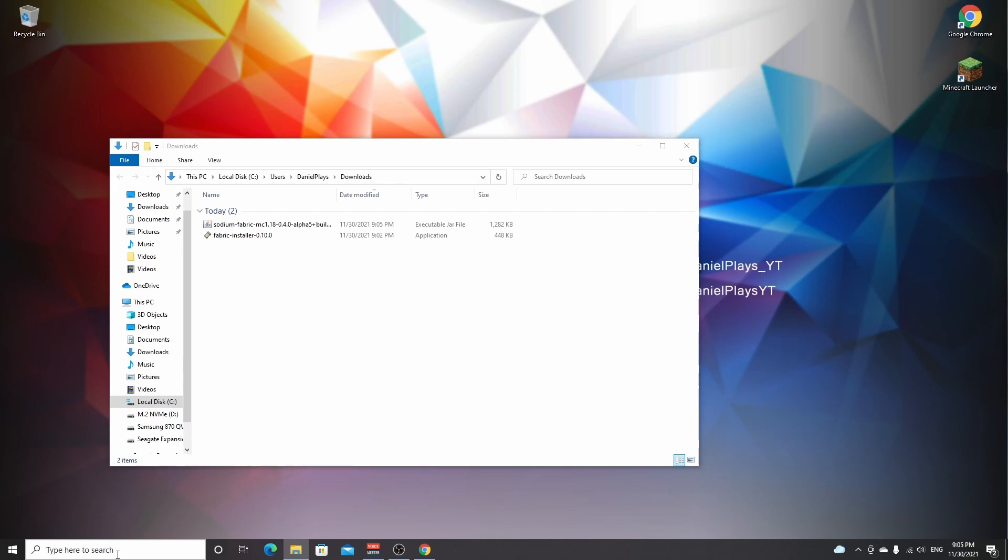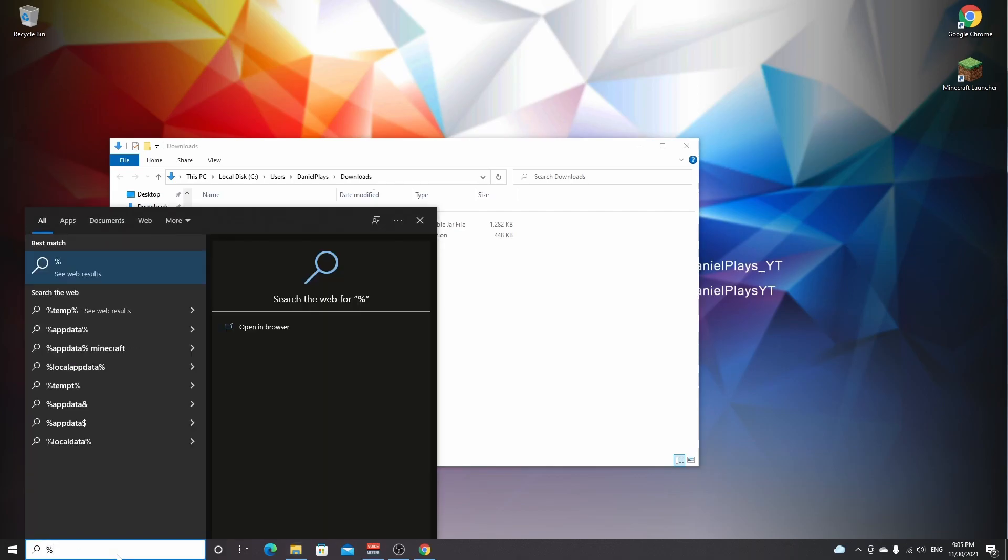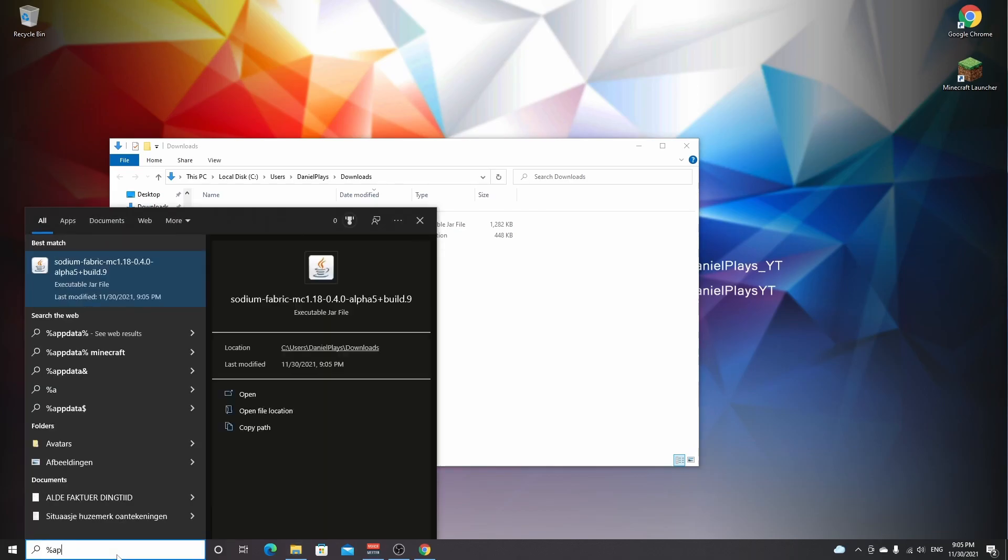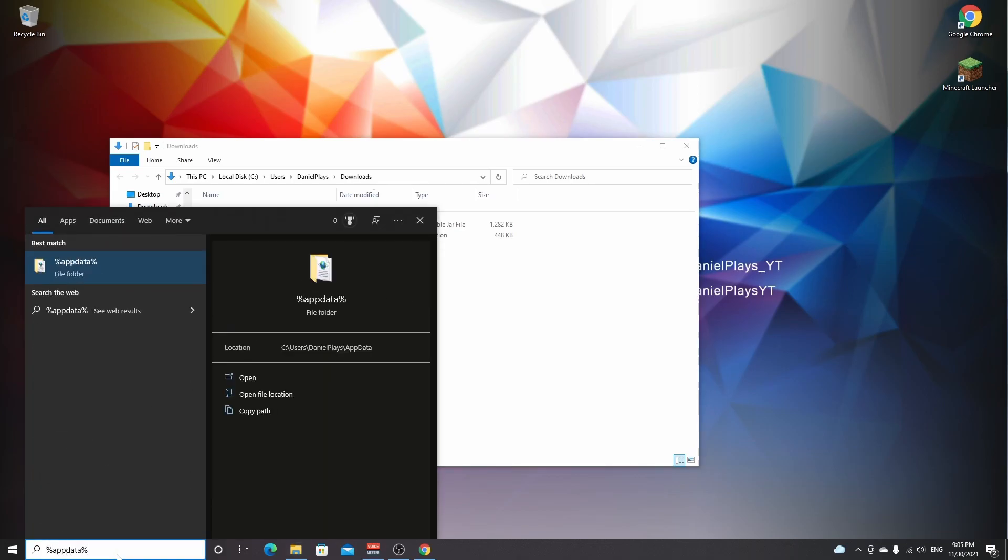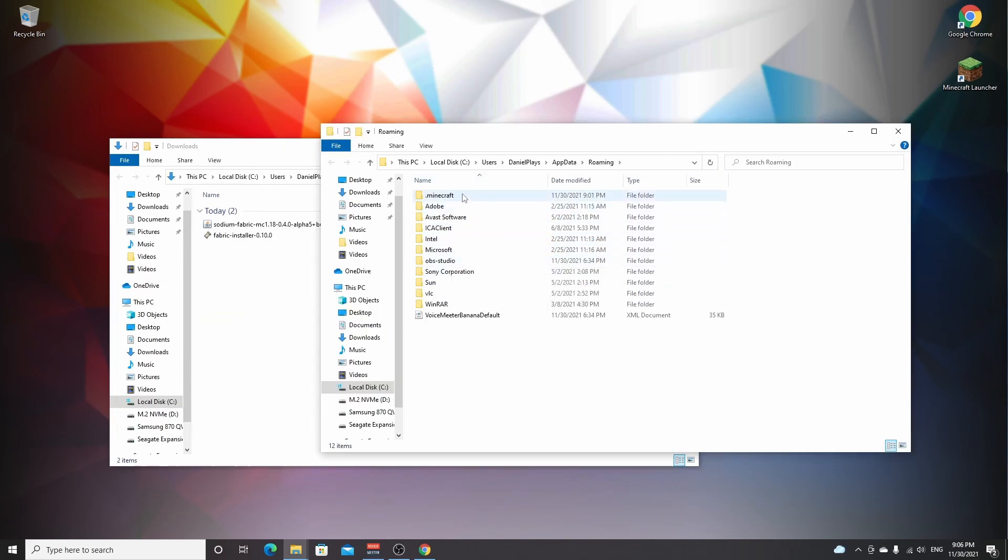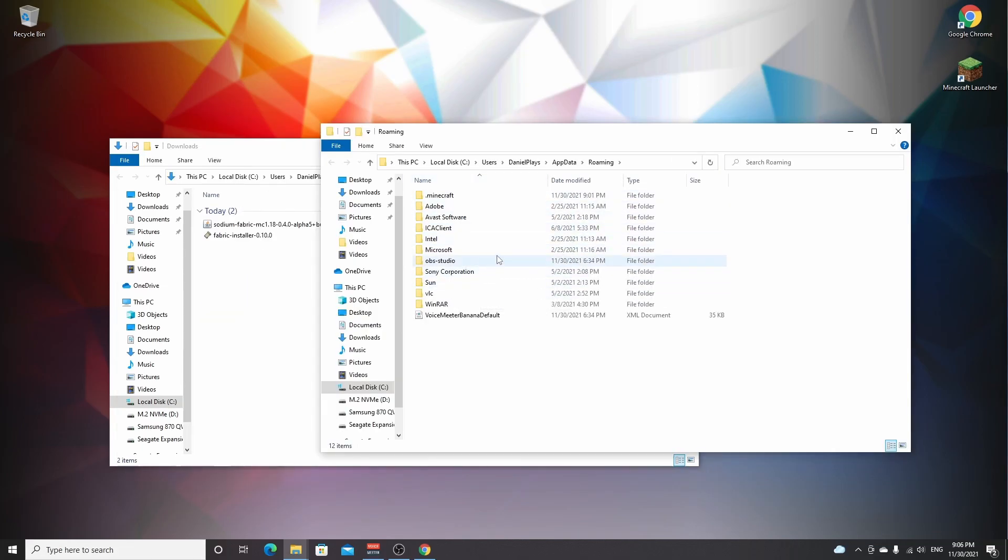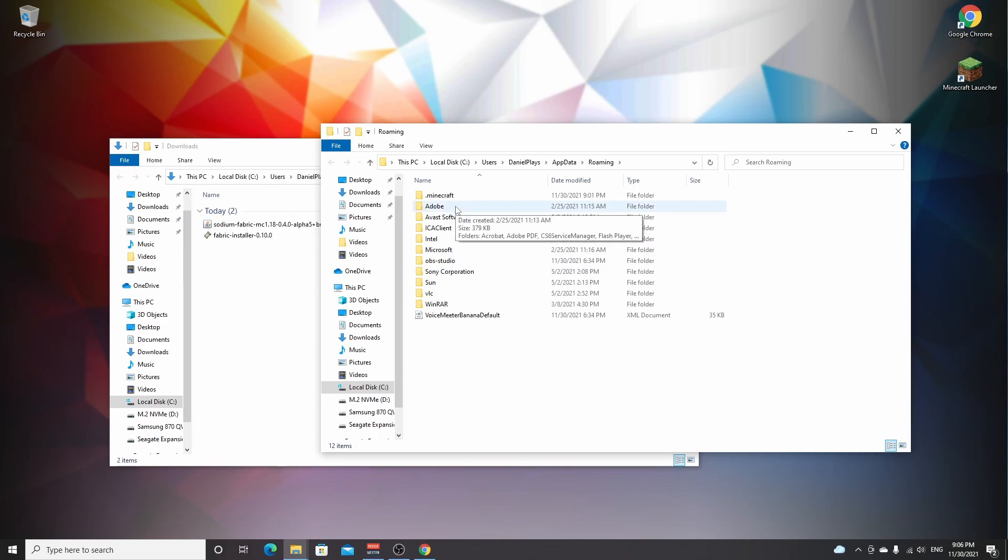So what you do now is you go over to your search bar. You type in percent AppData percent, you hit enter. So you'll see a bunch of folders. The more programs you have installed on your PC, the more folders there will be in here. And now the convenient thing here is that the folder for Minecraft is called .minecraft, so that way it will always be shown at the top. You double-click it.